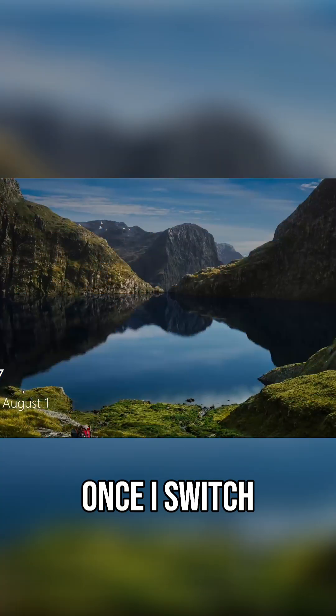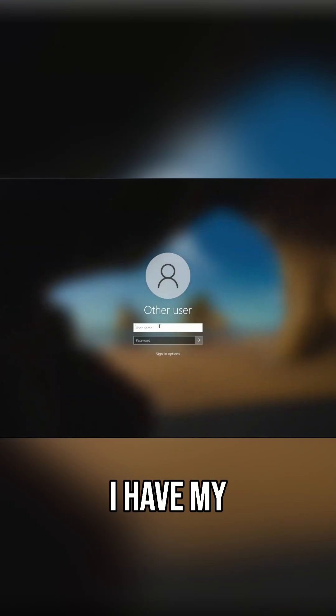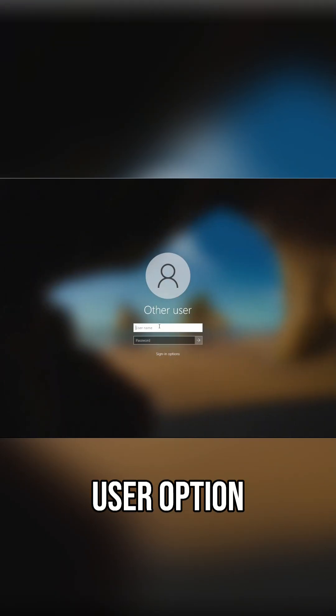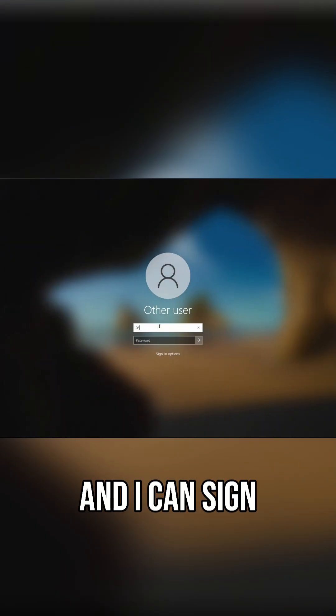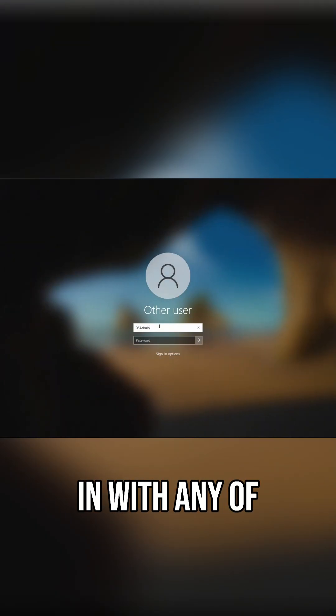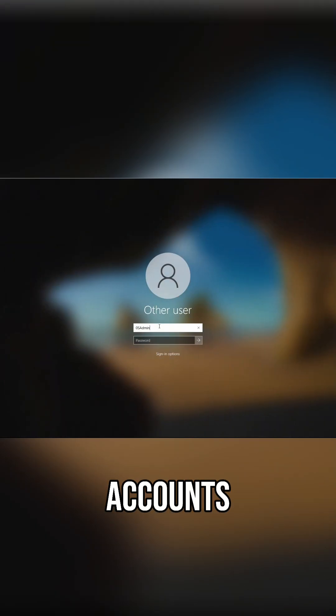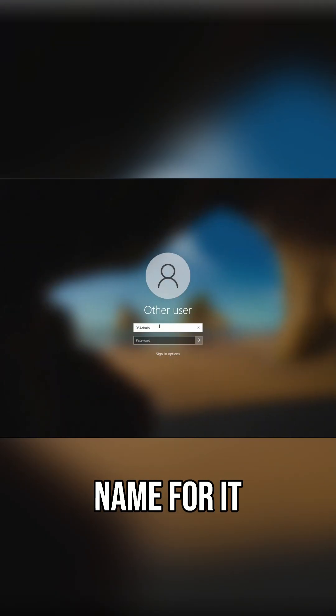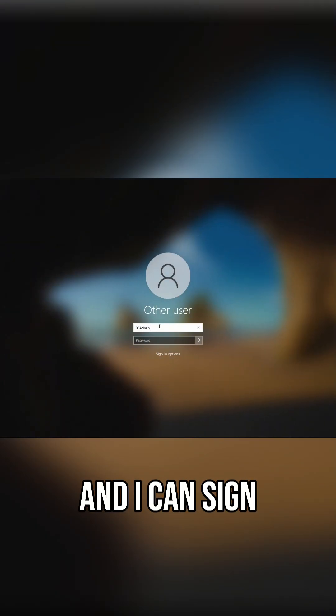Once I switch users I have my other user option and I can sign in with any of my other accounts. I just have to know the name for it. Thank you.